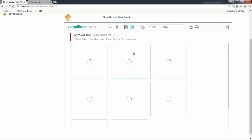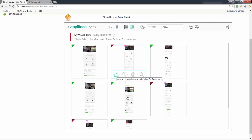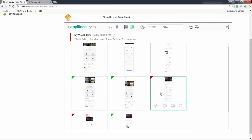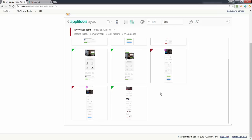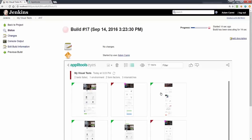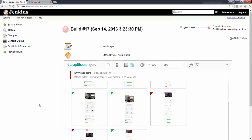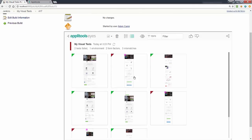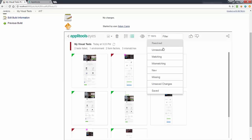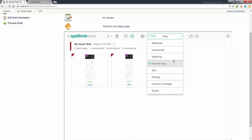Hi everyone, my name is Adam Carmi and I'm the co-founder and CTO of ApliTools. In this short video I'll show you how to set up and work with the ApliTools Jenkins plugin.